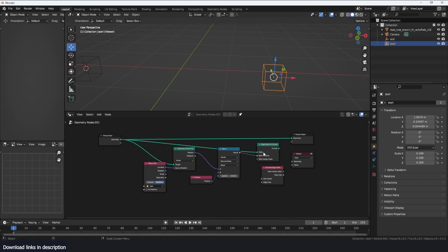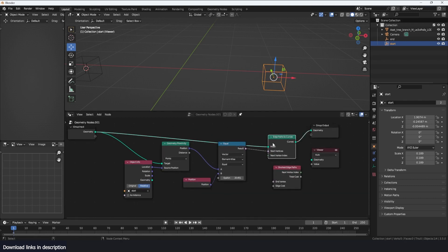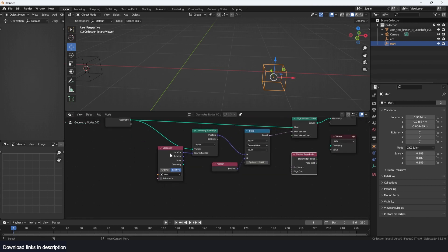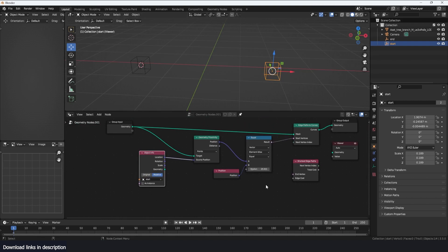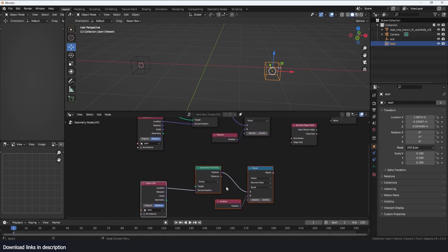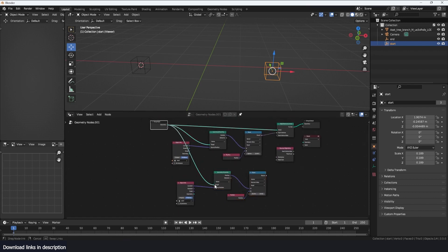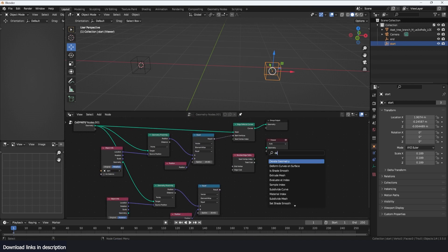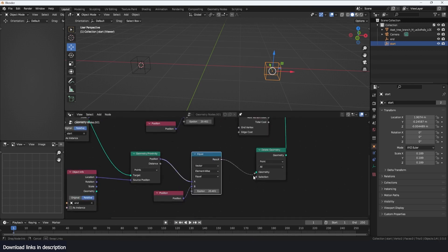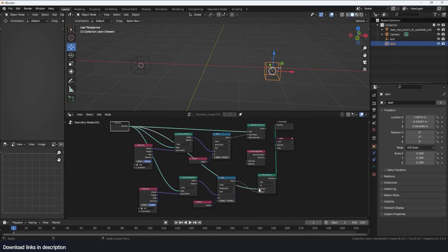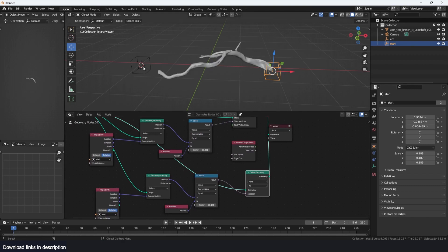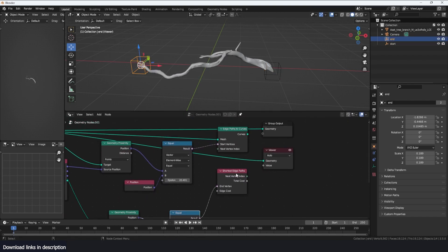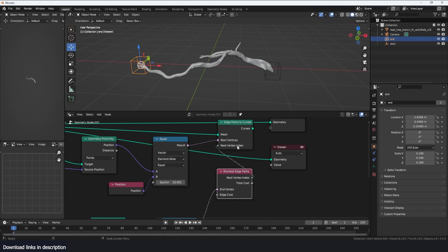This is still our mesh. If we preview we don't really see anything because we still need to add the Shortest Path node. For the end vertices we do the same thing — Shift+D to duplicate the setup, connect the geometry, but this time use the 'end' empty. I can again use Delete Geometry to verify it's working as expected. We use this as the end point and it feeds into the next vertex of the Edge Path.